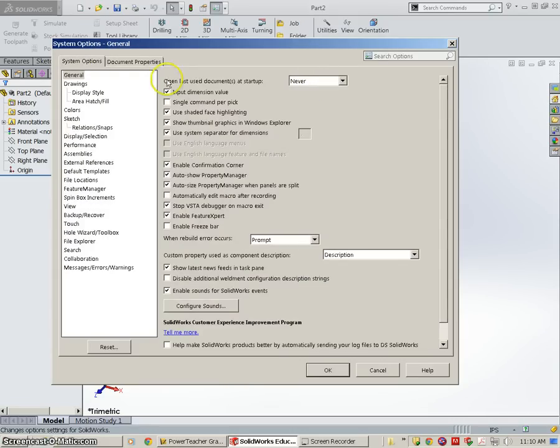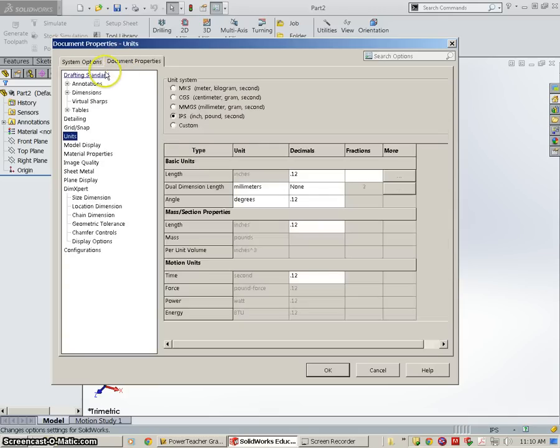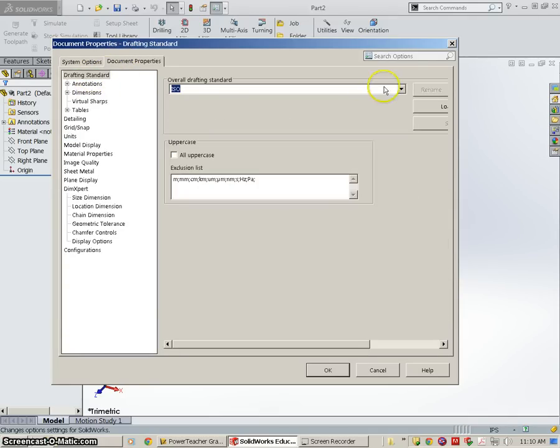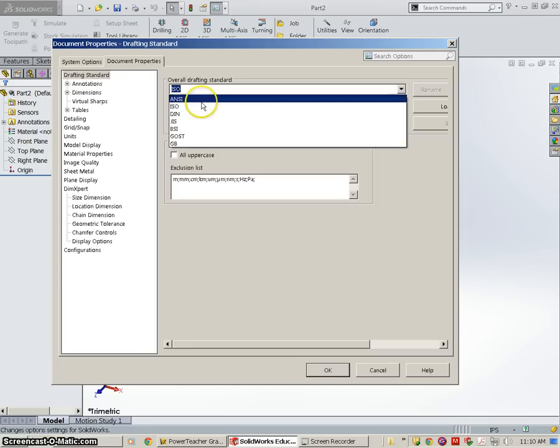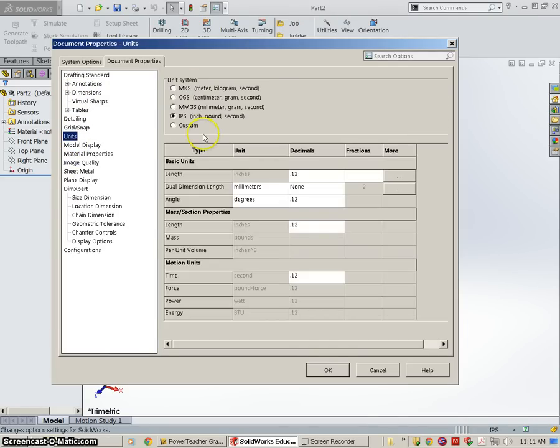And under General for Document Properties, Drafting Standard, we're going to put in ANSI. So ANSI and then Units, Inches, and we're good to go.